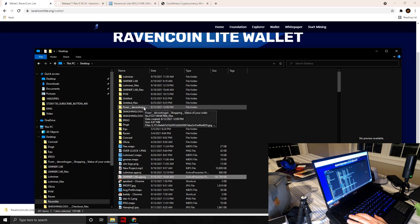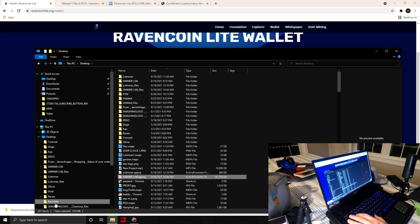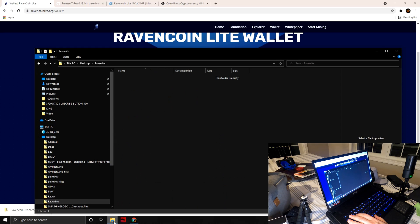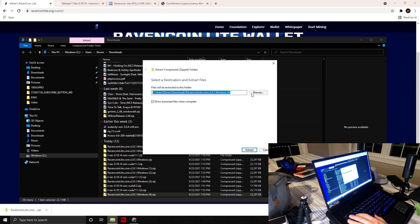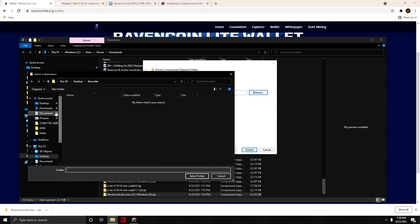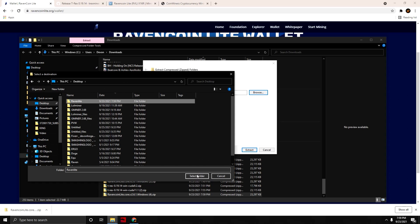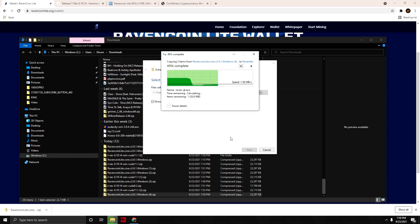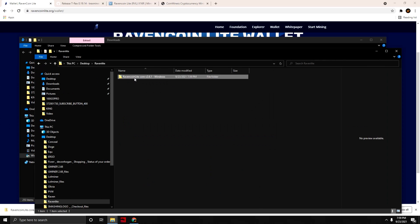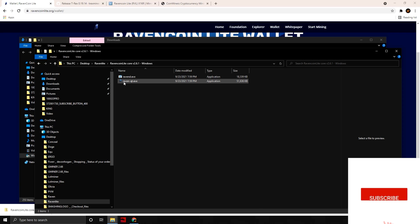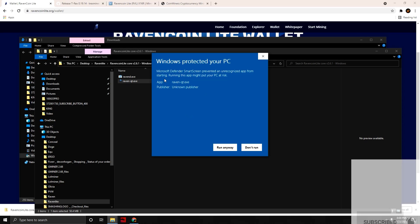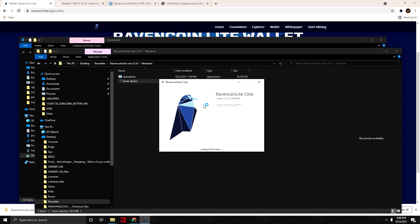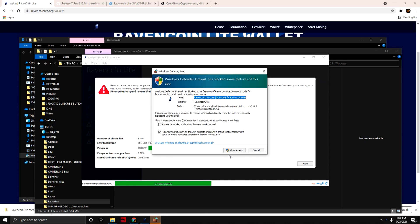Just so we have things organized and don't get confused. We're gonna go back to our zip file and extract that into the new folder we just created, so we have it all nice and neat. Then go ahead and open the raven-qt.exe.